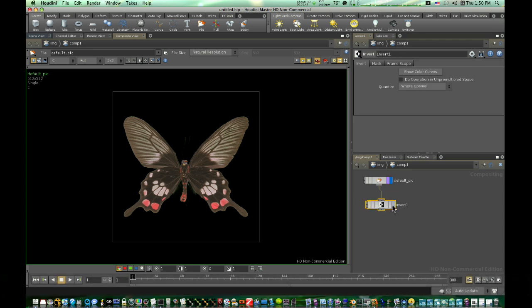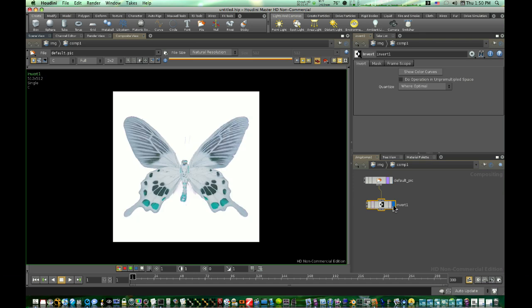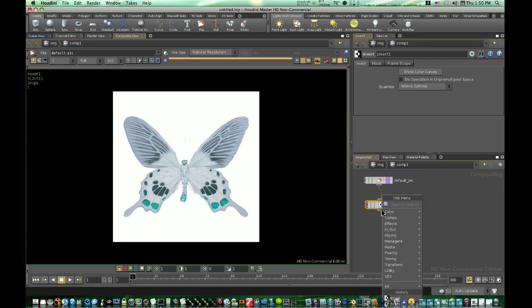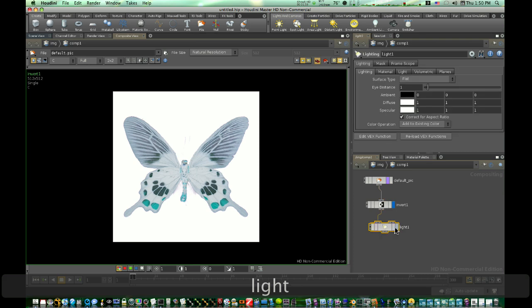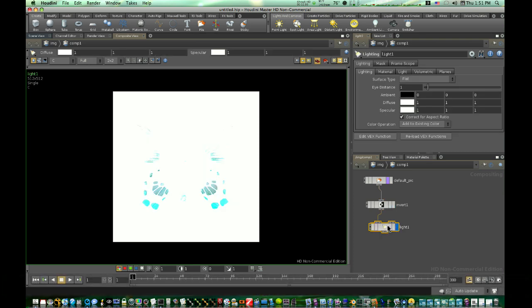Let's click on the display flag, and now we have this invert node. Now what I'm going to do is, I'm going to click again, and I'm going to add a light. There's our light there.